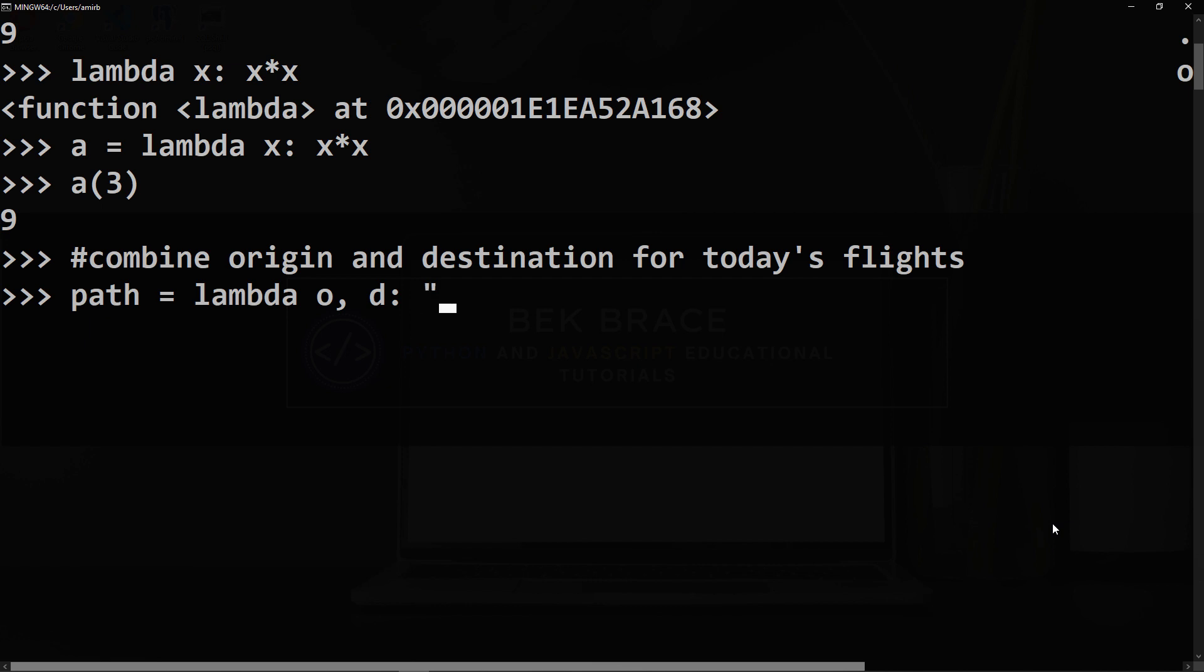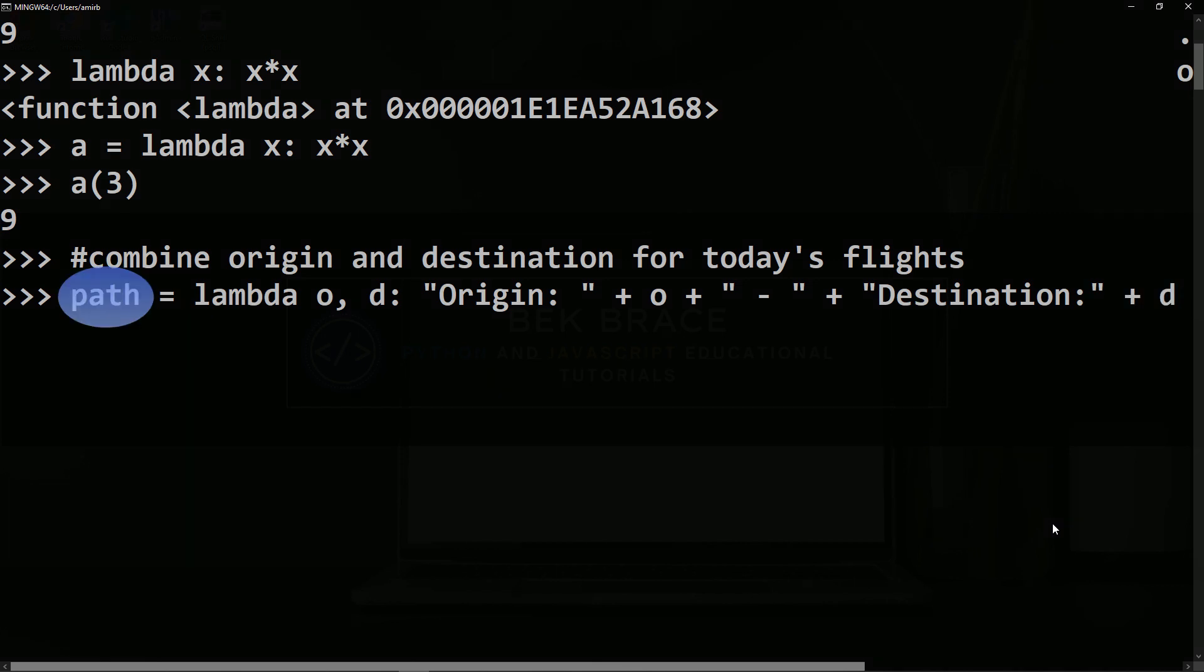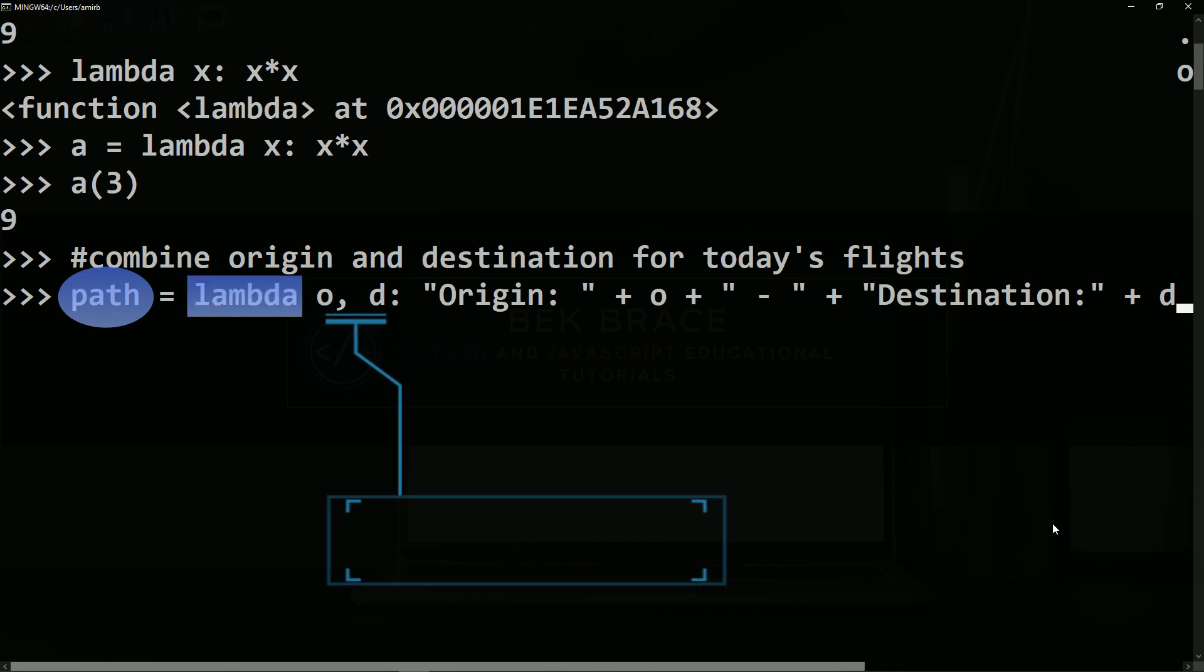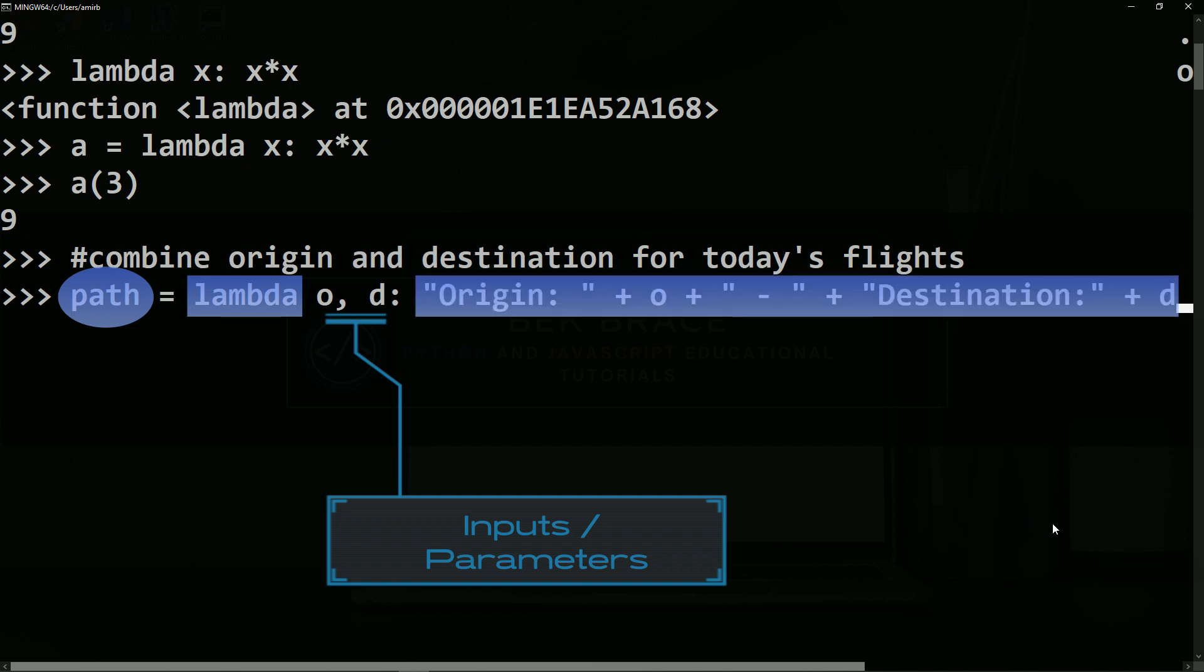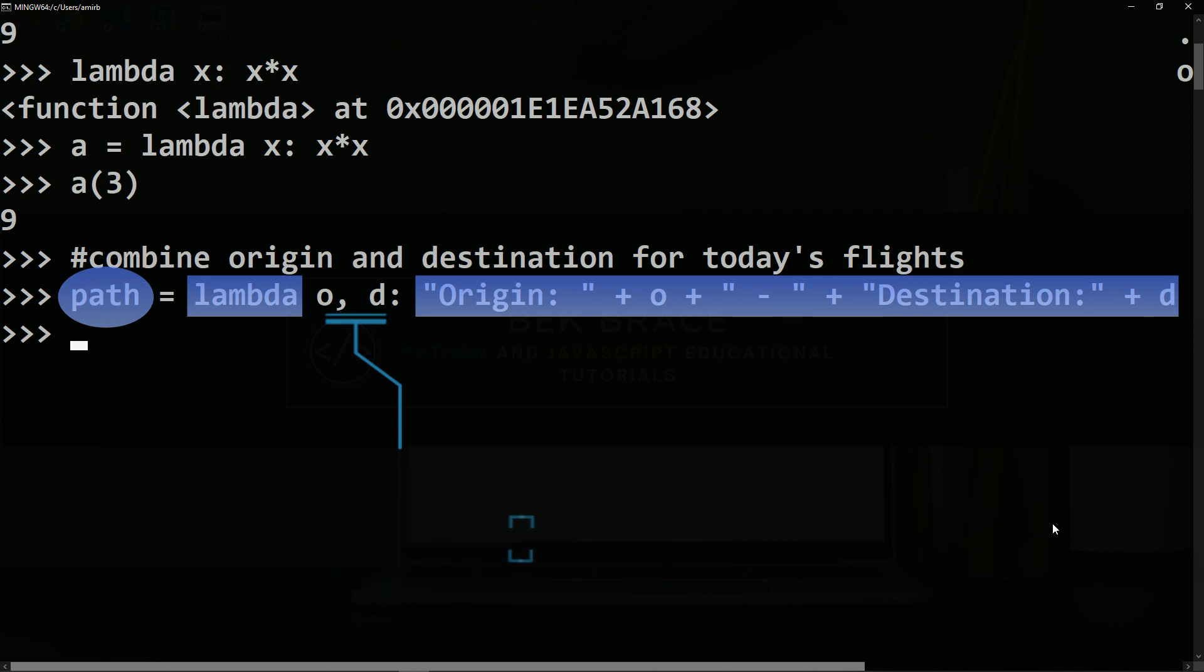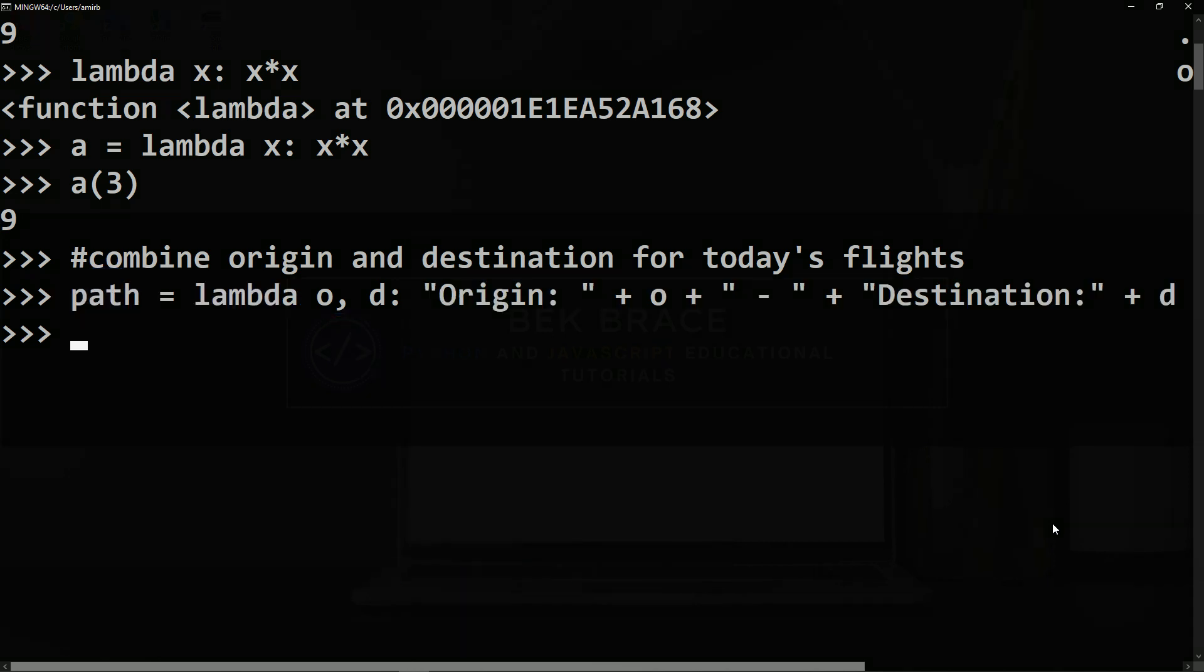Then I want a string telling me that the origin, then space. So what I did here is I called a lambda expression path and this will be equal to lambda taking two inputs o and d, and I want to return a string giving me the name of the origin plus the name of the destination. Let's invoke that path function, so path and let's say Cairo as the